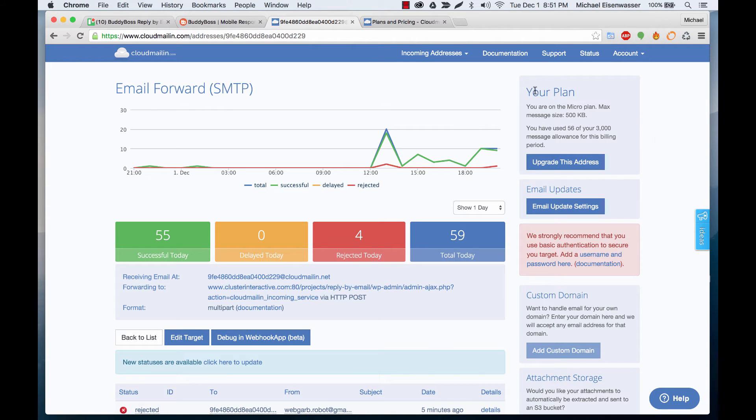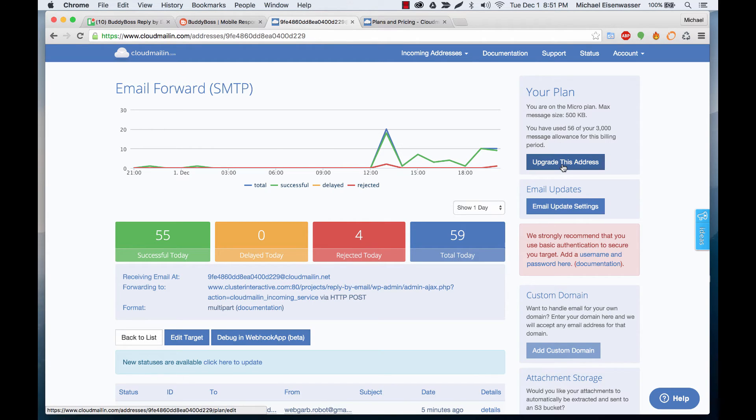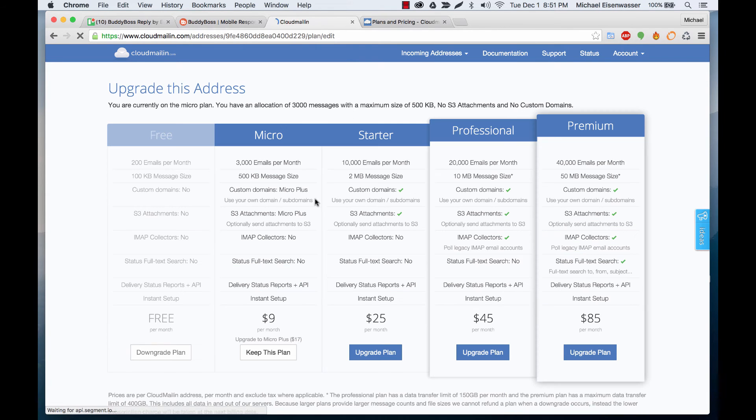Here you can see your plan or on the Micro plan. At any moment we can click and it shows how many emails we've used of our message allowance and if you go over or getting close to going over they'll email you and tell you. From here you can click upgrade this address and then you can select which plan you want.